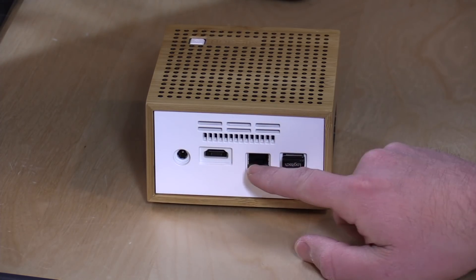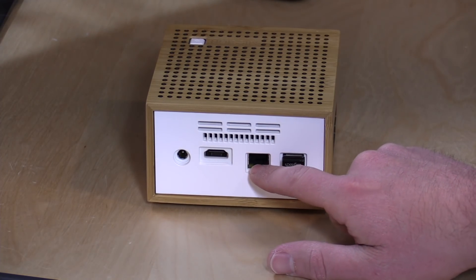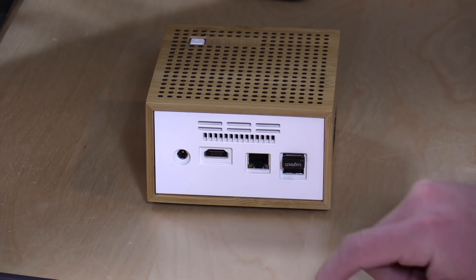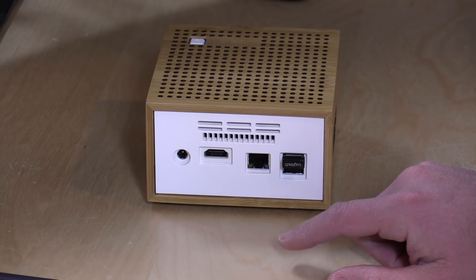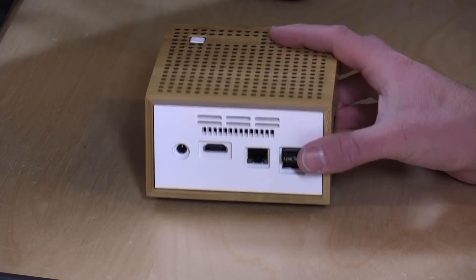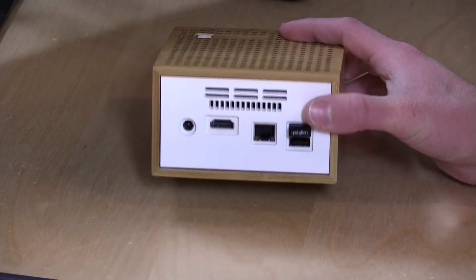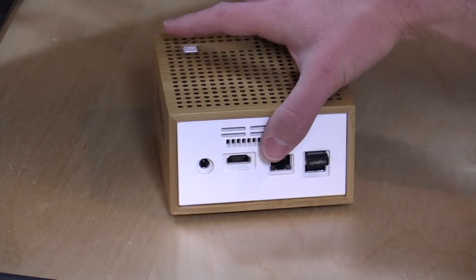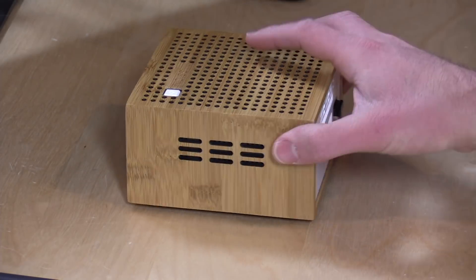On the back you've got HDMI out. I think this is 100 megabit ethernet. I don't think they had gigabit on that one. Two USB 2.0 ports, I've got a keyboard dongle in there and your power thing in there and then the rest of it is just some venting.